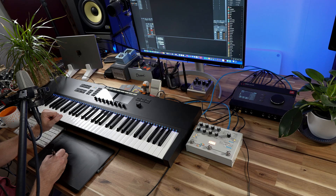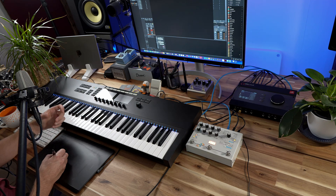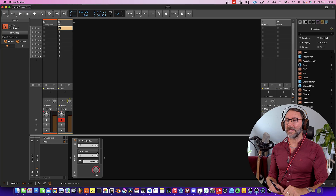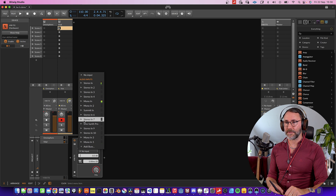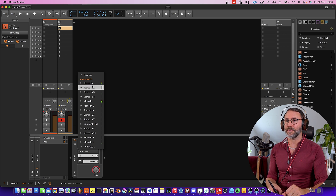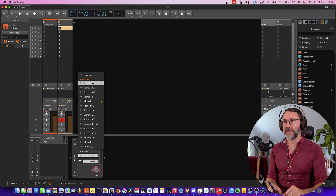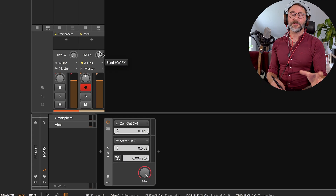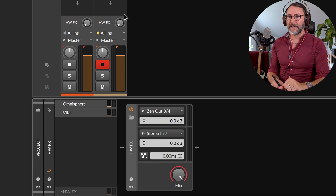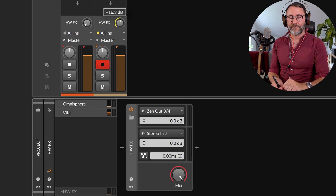So now we're sending audio to the hardware effect. Next we need to select the input port — press the input selector and in my case I'm using stereo input 7, but in your case you might be using stereo input port 1. I select stereo input 7. The next step to actually hear something is to add a little bit of send to that effect track.